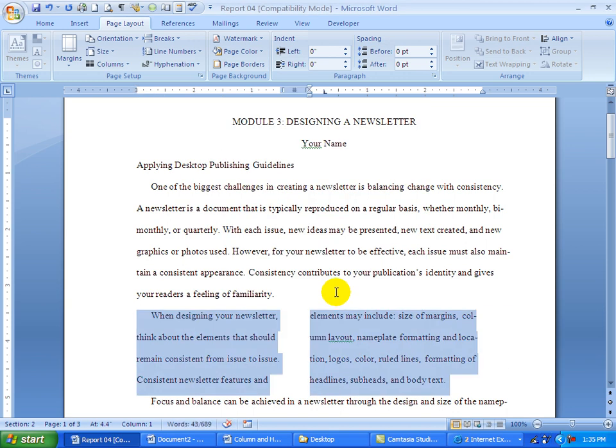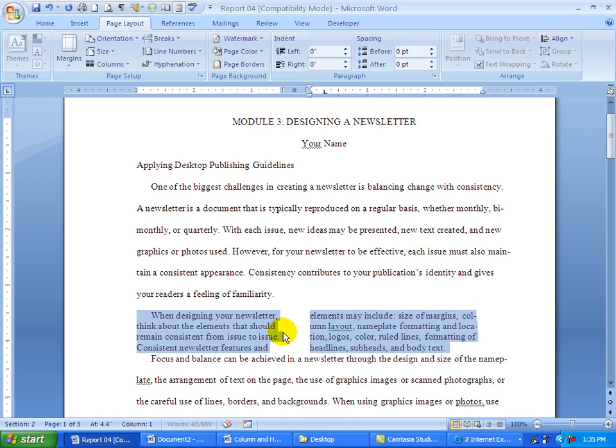Then it says to single space the columns. Since they're still selected, I can just hold the CTRL key down and hit 1 on the top row and that will put me into single spacing.